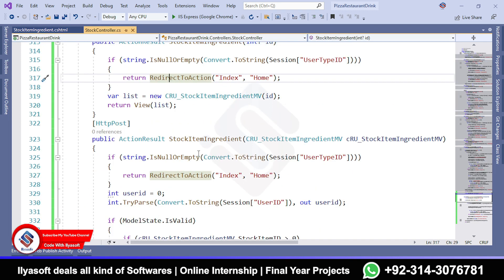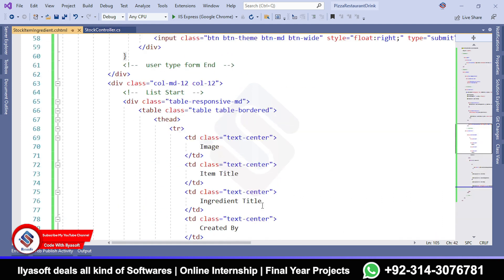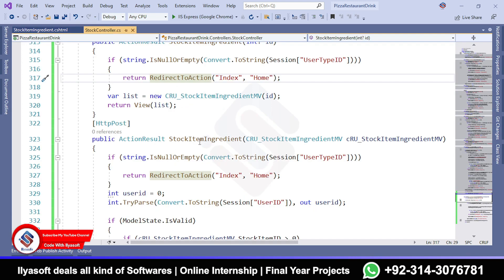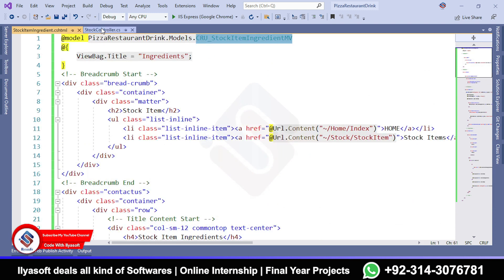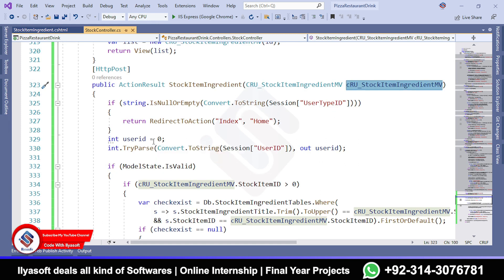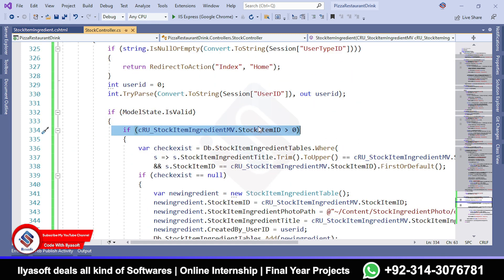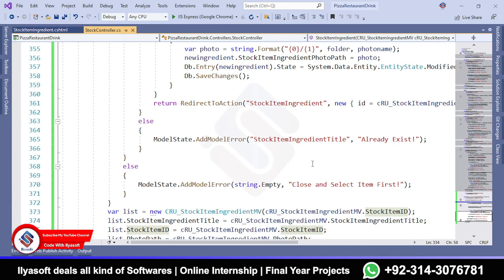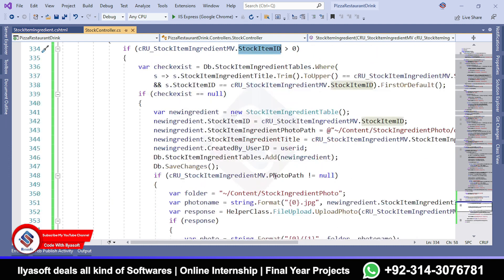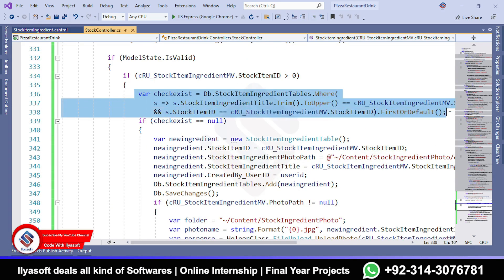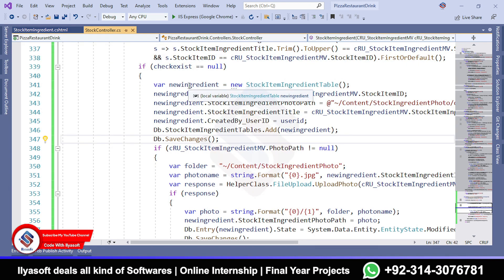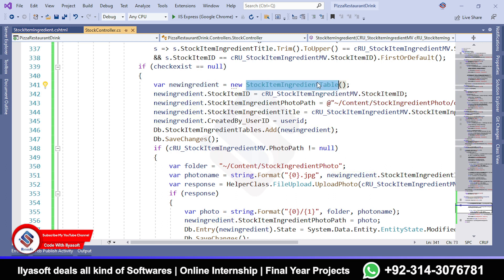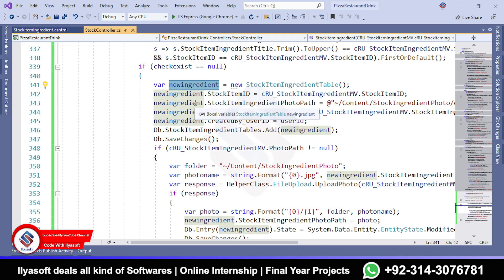Now we have the POST method with the model inside. We can add the stock item or we can delete it. First we check the existence of the name of this item. If there is no existing entry, we can create a record and add this stock item into the database because we are going to add this model object to our database.